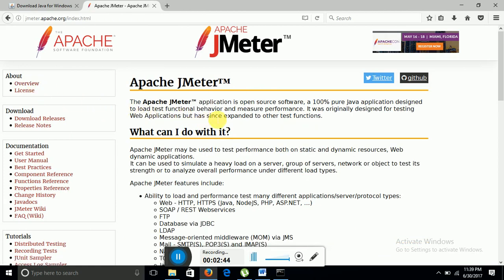See what is written here. Apache JMeter application is an open source software which is purely 100% based on Java application and which is designed to test functional behavior and measure performance as I talked about earlier.